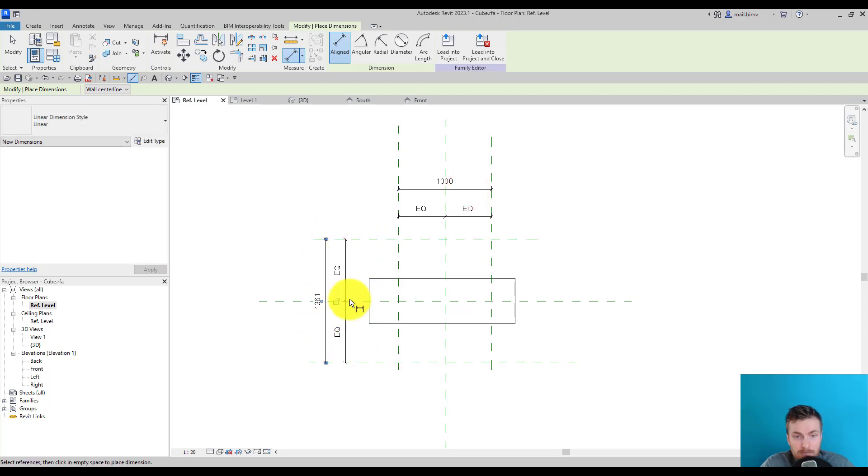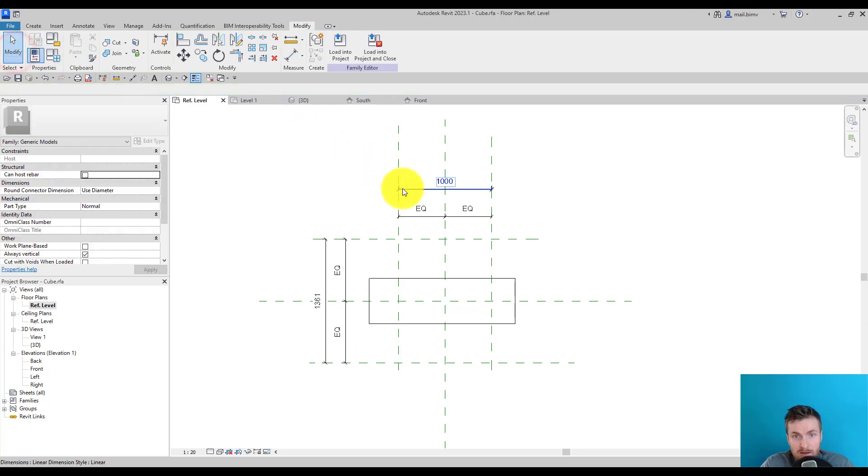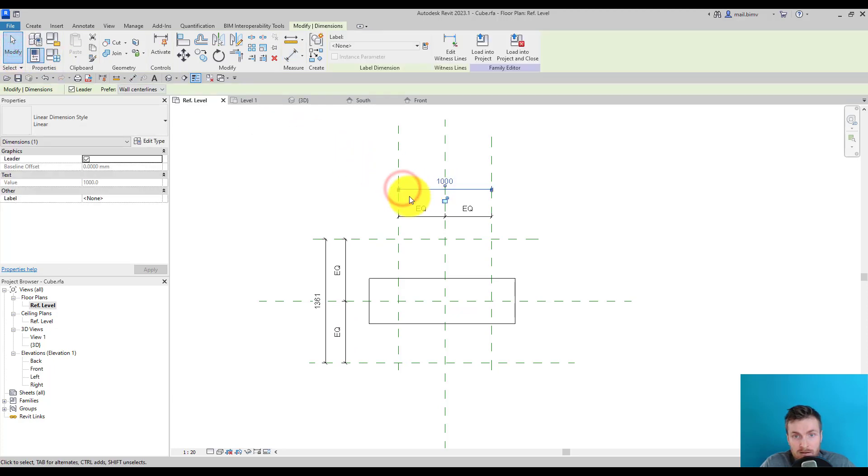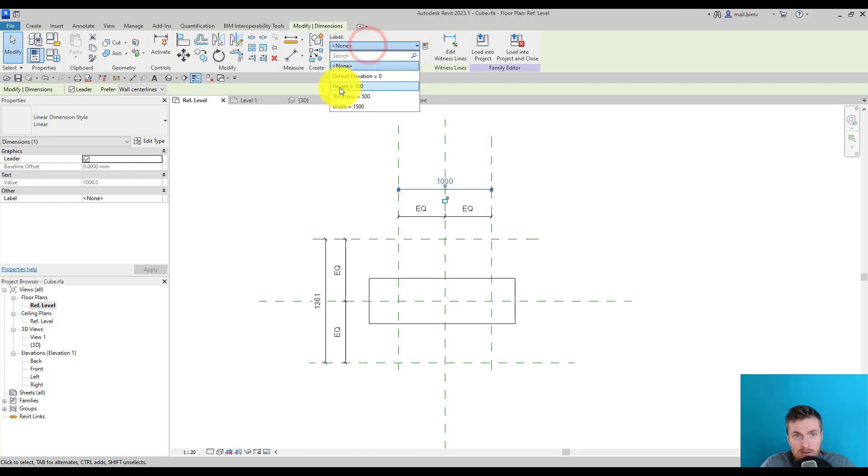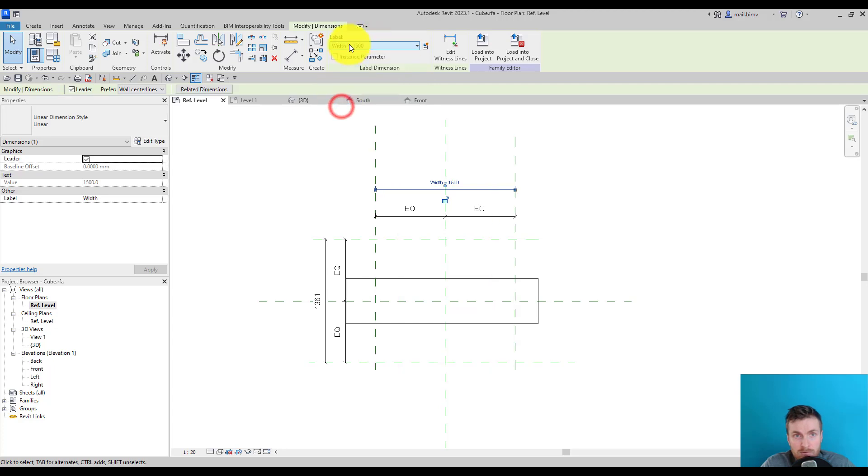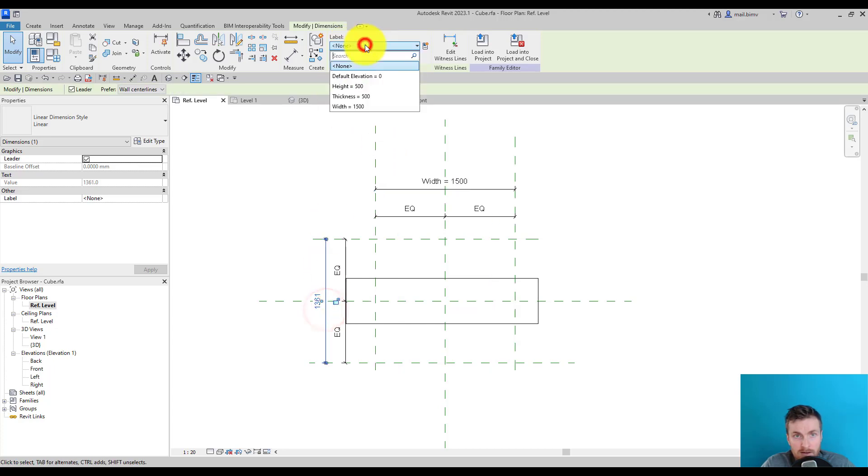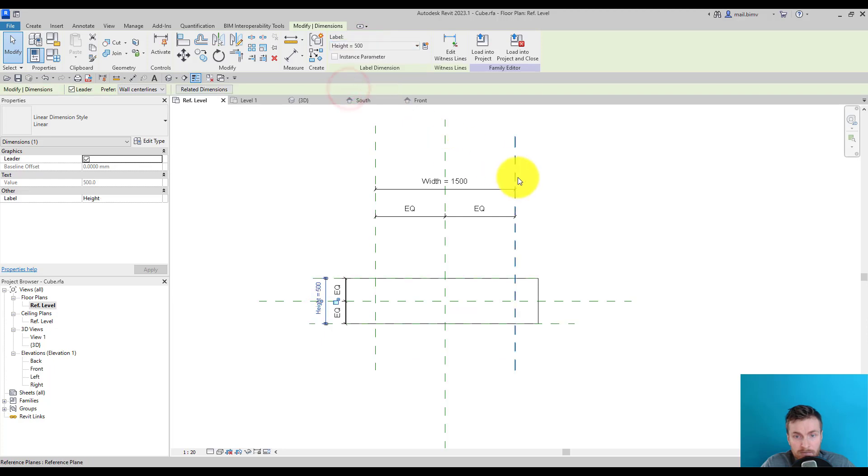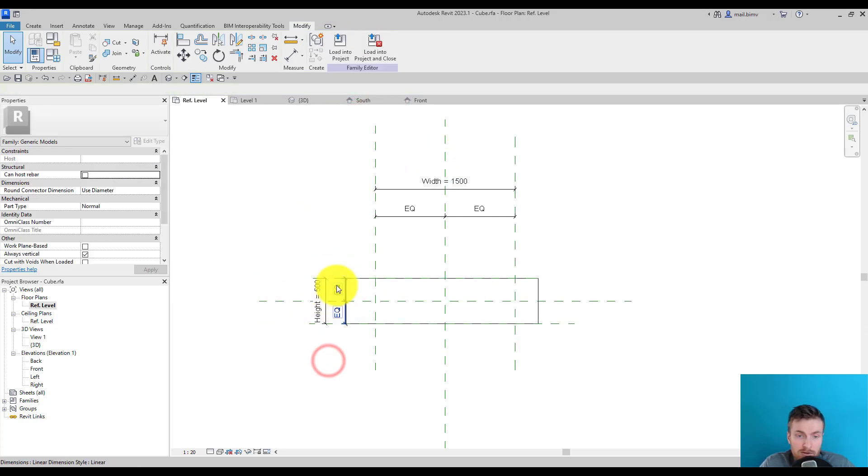Once selected, I can now select from the list width and height. Okay, so now it behaves properly according to the reference planes.